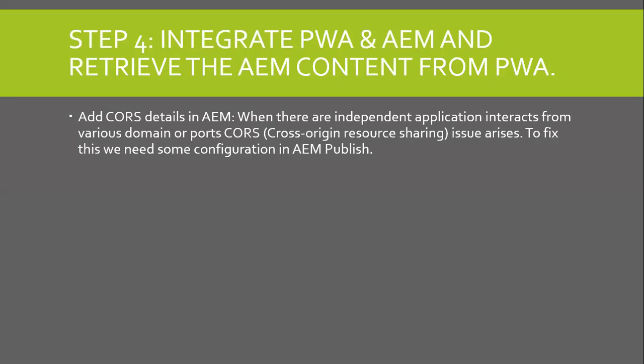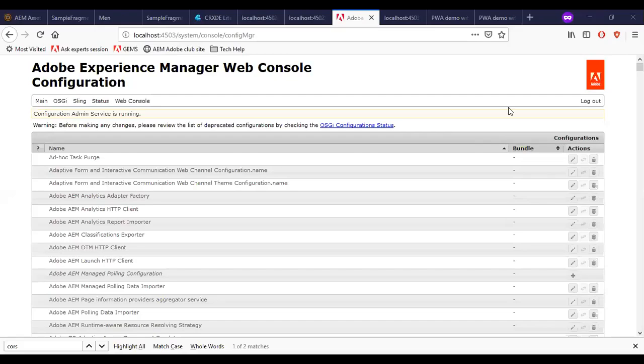Let us go to the AEM. I am in my AEM local instance of Publish. Search for CORS.